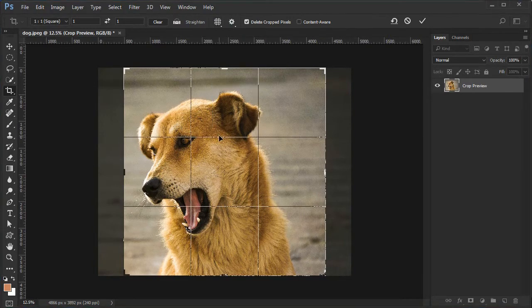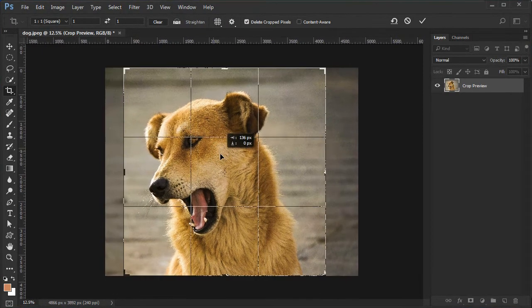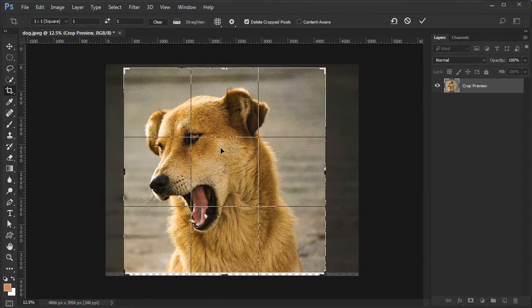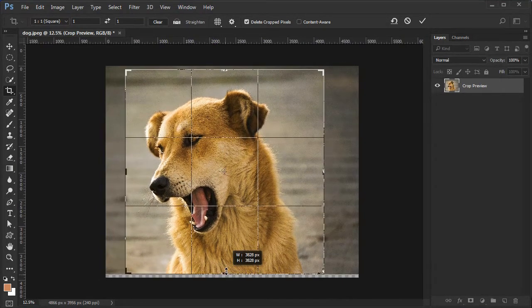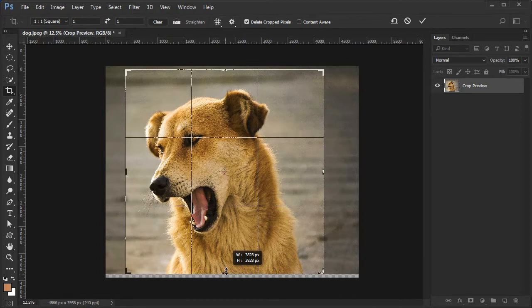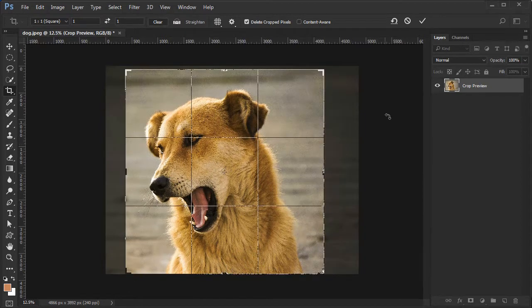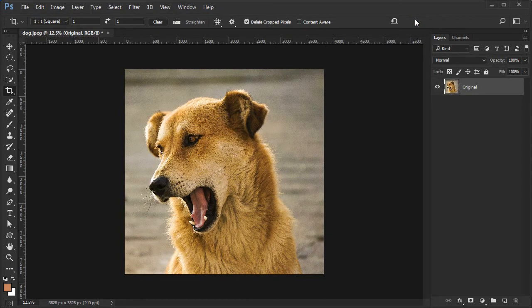Then crop the dog's head and upper body as demonstrated. To avoid placing the dog in the exact center, I made his left eye appear behind the bottom right corner of the top grid of the rule of thirds layout. Click the big check mark to accept the crop.